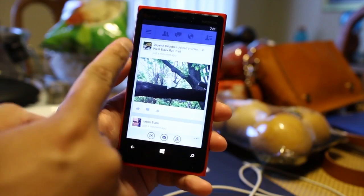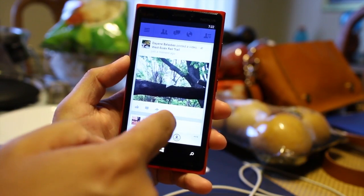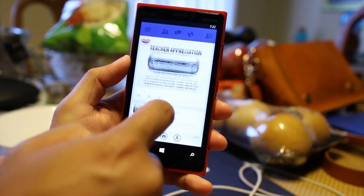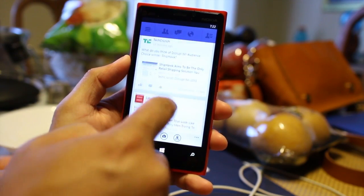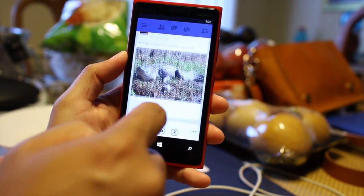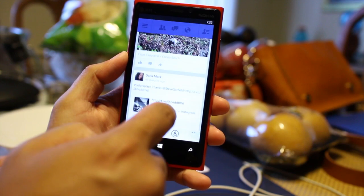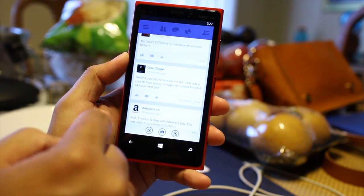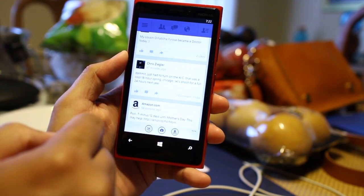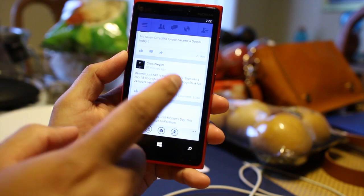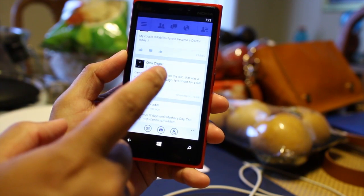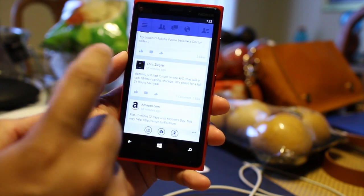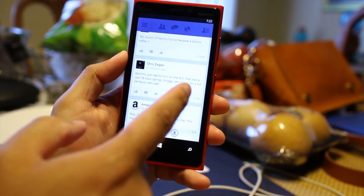Right away, the timeline shows up here. It should look familiar to you if you are using an Android or iPhone.